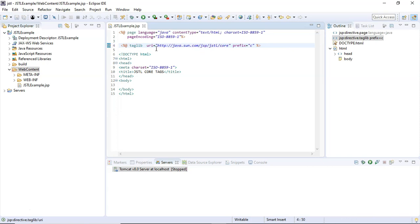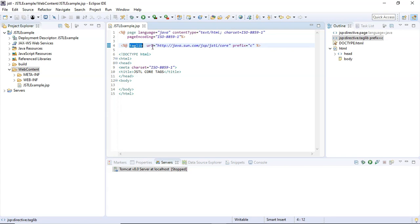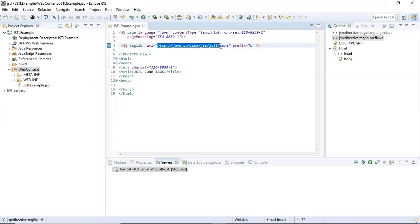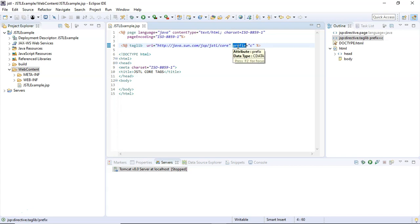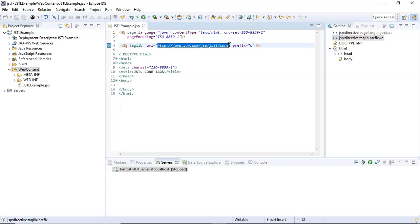So look here, this is known as the JSTL taglib directive. Look at the syntax: it's a scripted tag opening and closing here. Inside this scripted tag we have a taglib directive. This taglib directive has a mandatory URI attribute, which is set to the JSTL core tag library. Here, the prefix is assigned a value 'c'. Using this prefix, we will use JSTL core tags from this library inside our code.